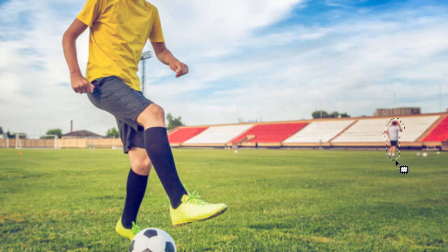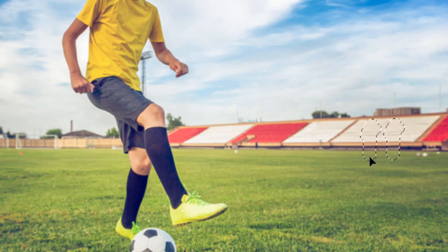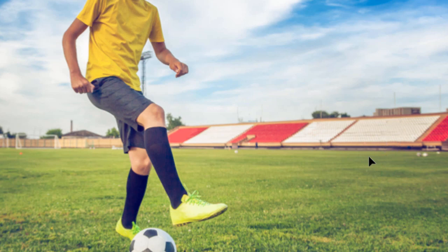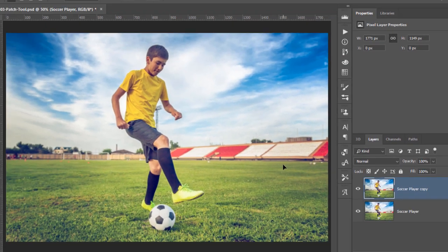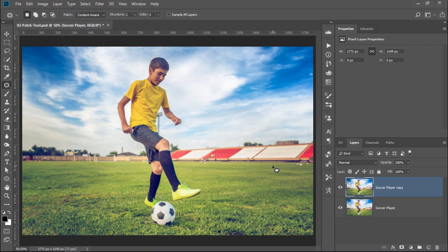So, click and drag the selection to the area that you would like Photoshop to sample from. Make sure that the preview matches the selected area, and then release the mouse button. And again, like magic, Photoshop removes the person from the background.